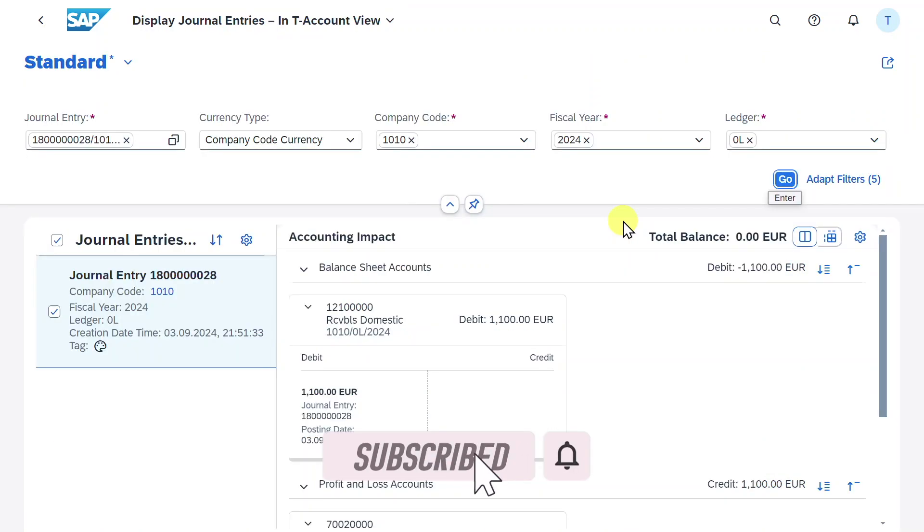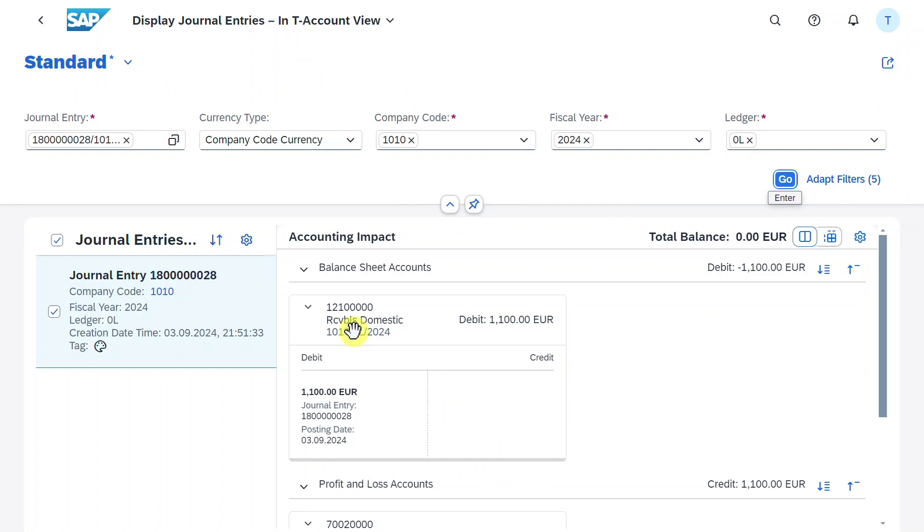Here you can see we are forwarded to the application called display journal entries in T-account view, displaying our journal entry with credit and debit in a visualized way. Let's go back.